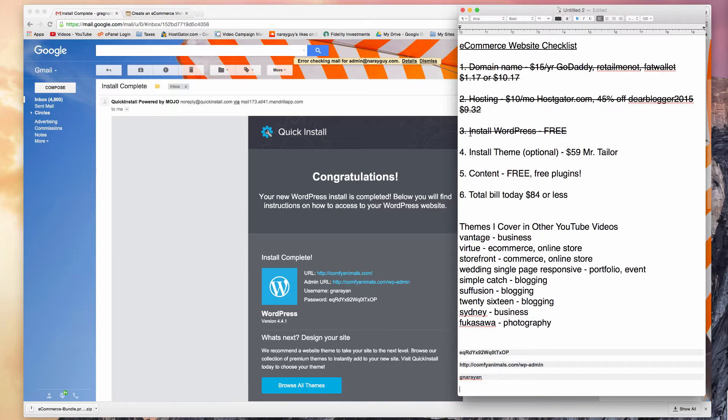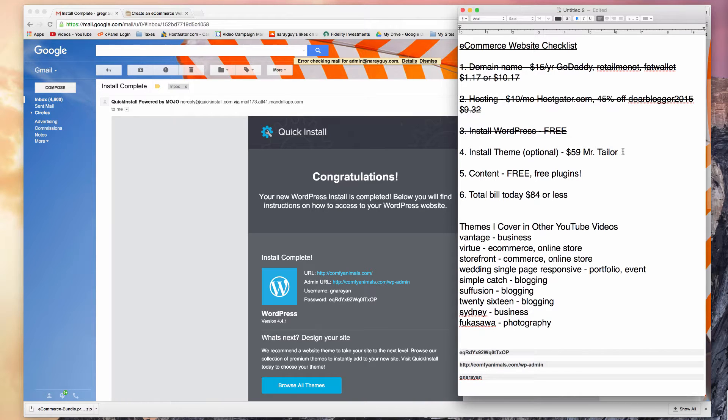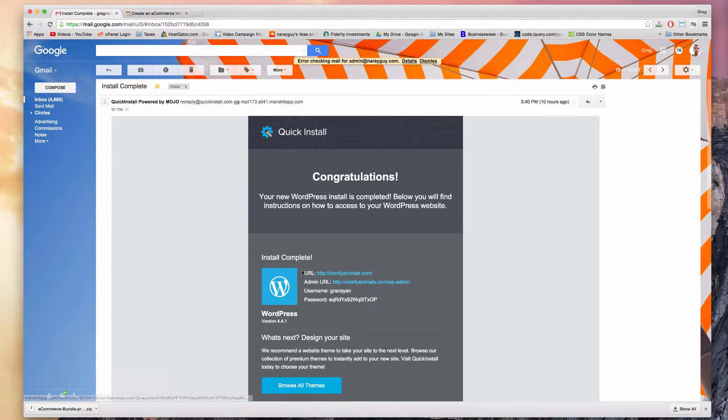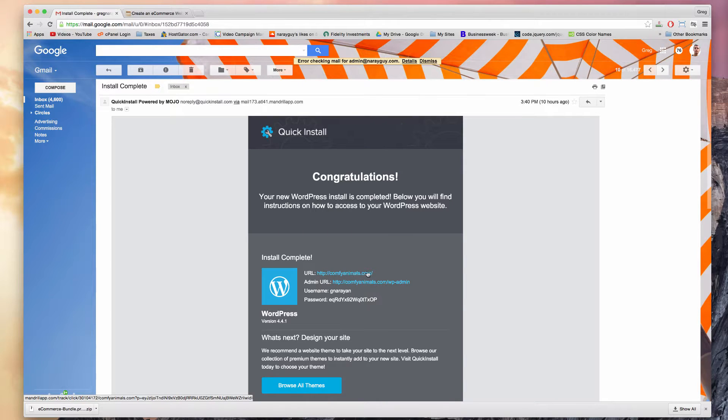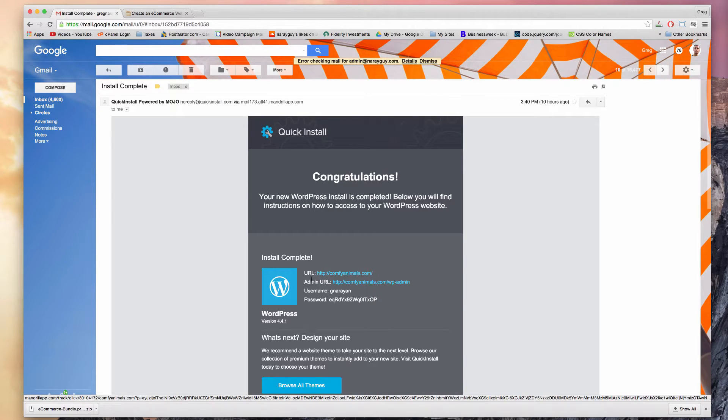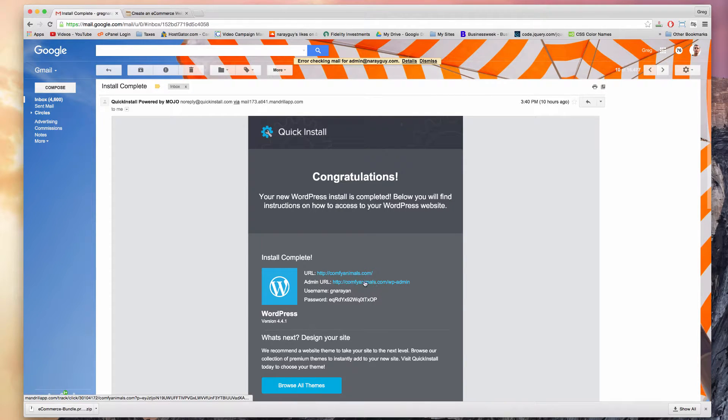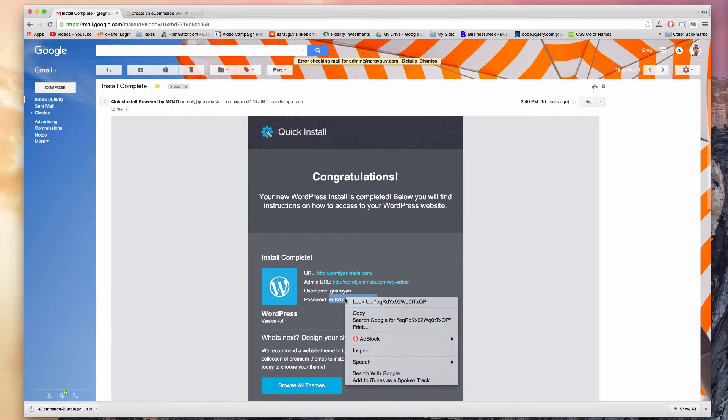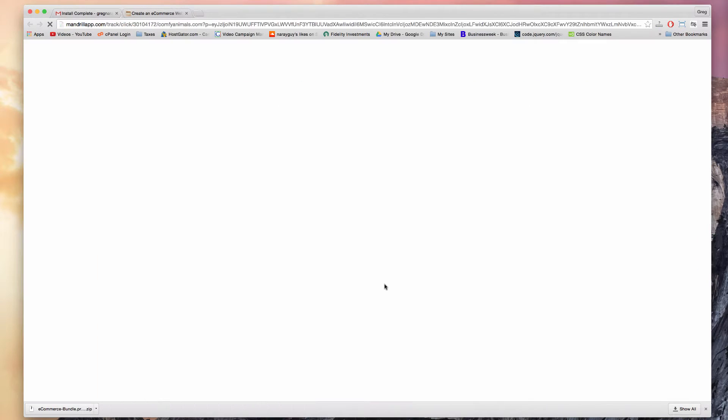Now we just want to log into WordPress for our first time, and then we'll install the theme. We want to click admin URL - if we click URL it'll just take us to the home page, but we want the login link which is admin URL. Copy our password and then click that link.